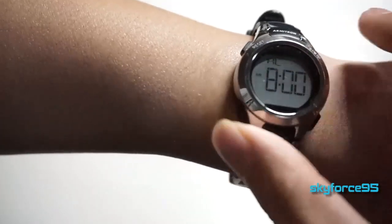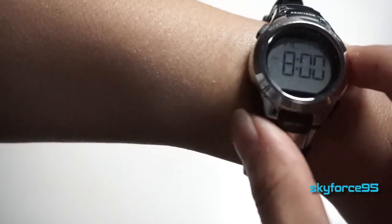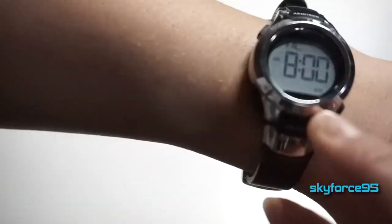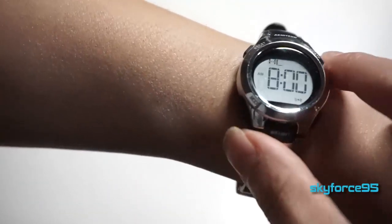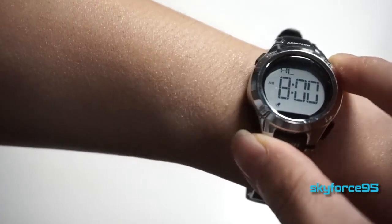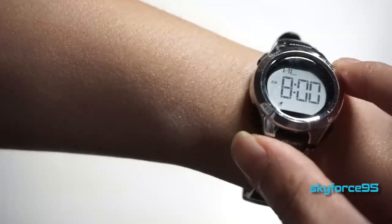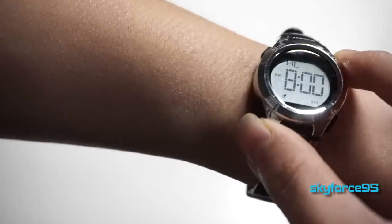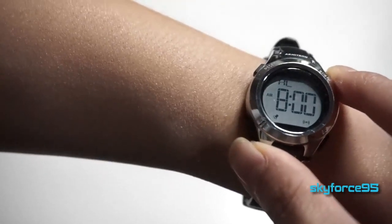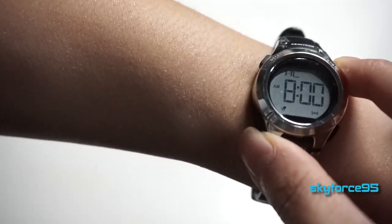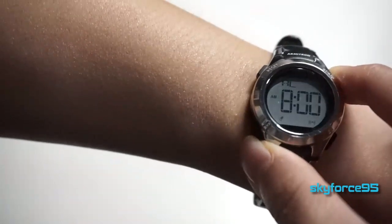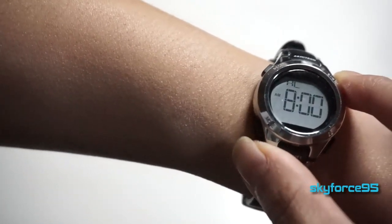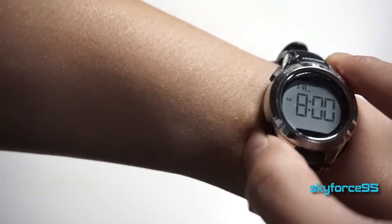The next phase is the alarm and you set that as you would with the time. If you press the upper right button once you will turn on the alarm. Press it again you turn off the alarm but turn on the hourly chime so it will chime every time it's the next hour. If you press it again you'll have both the hourly chime and the alarm on. Press it again you turn off both hourly chime and the alarm.